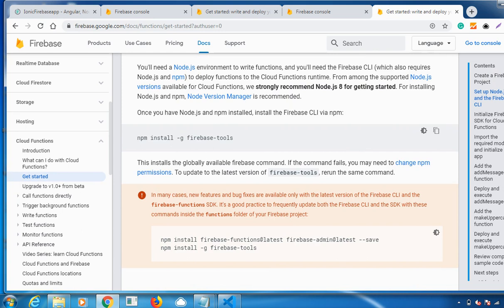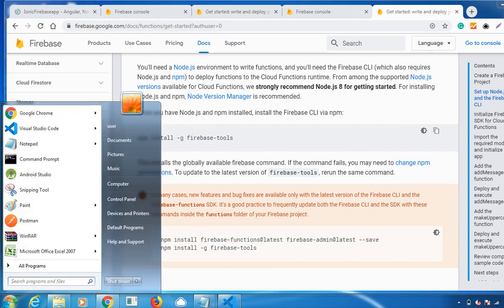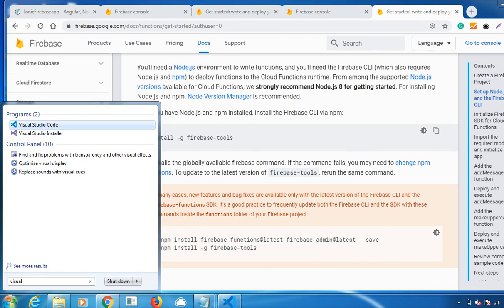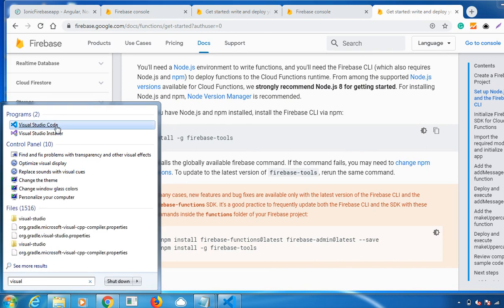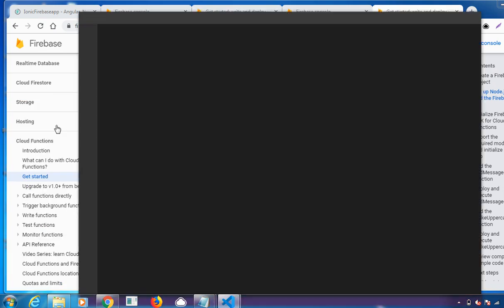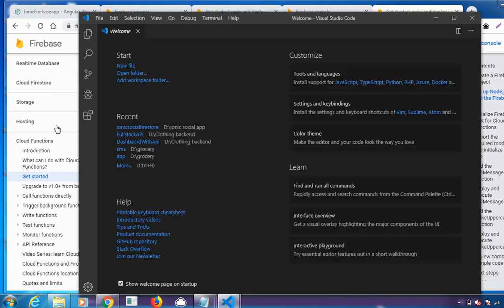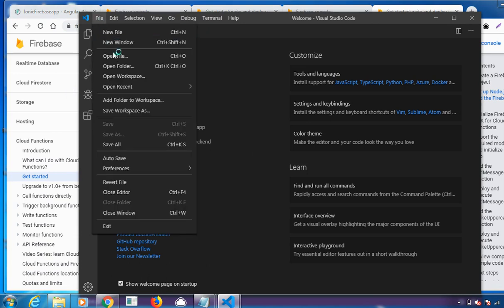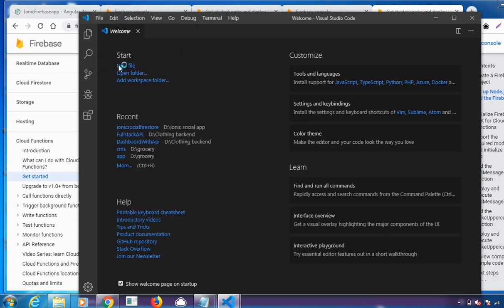Open Visual Studio Code and navigate to the project directory. Let me open Visual Studio Code. I am navigating to my project directory.